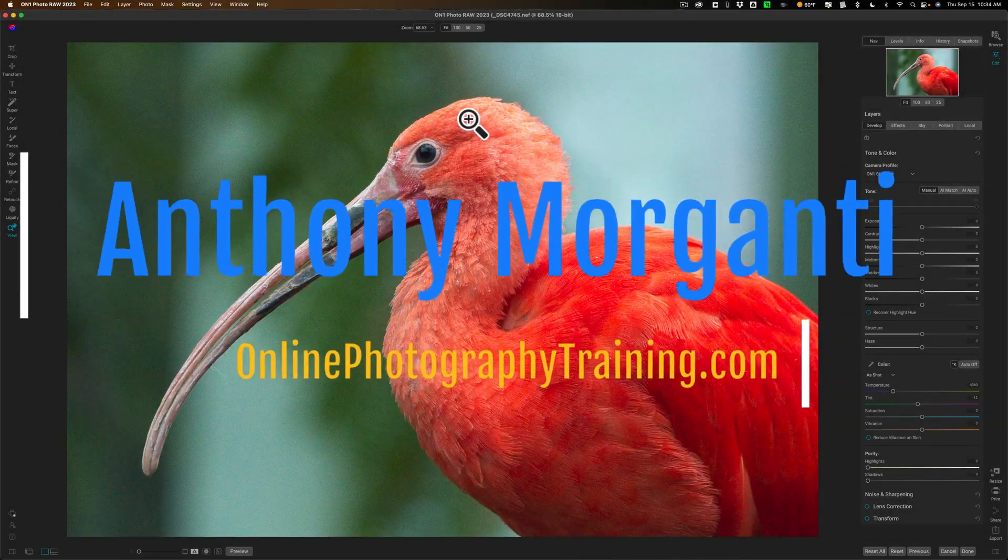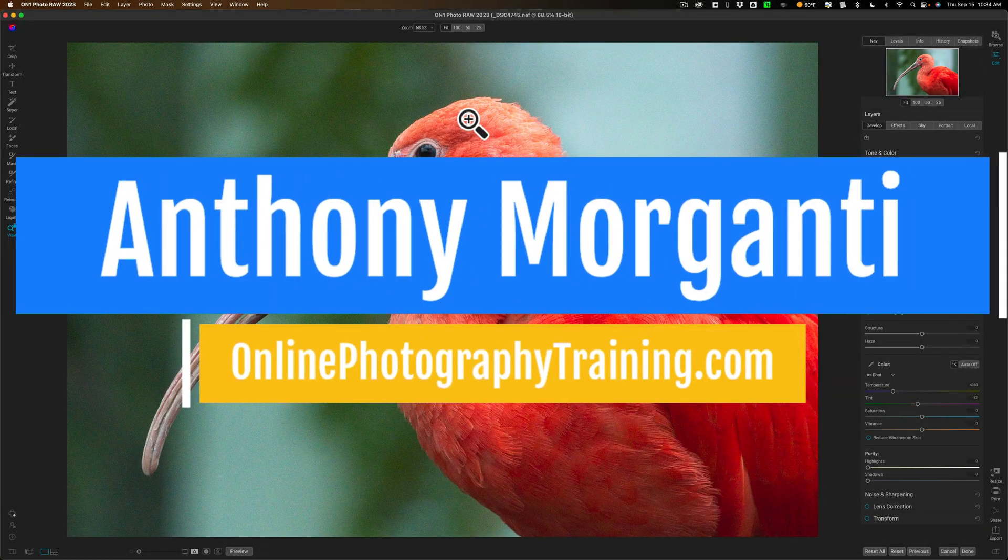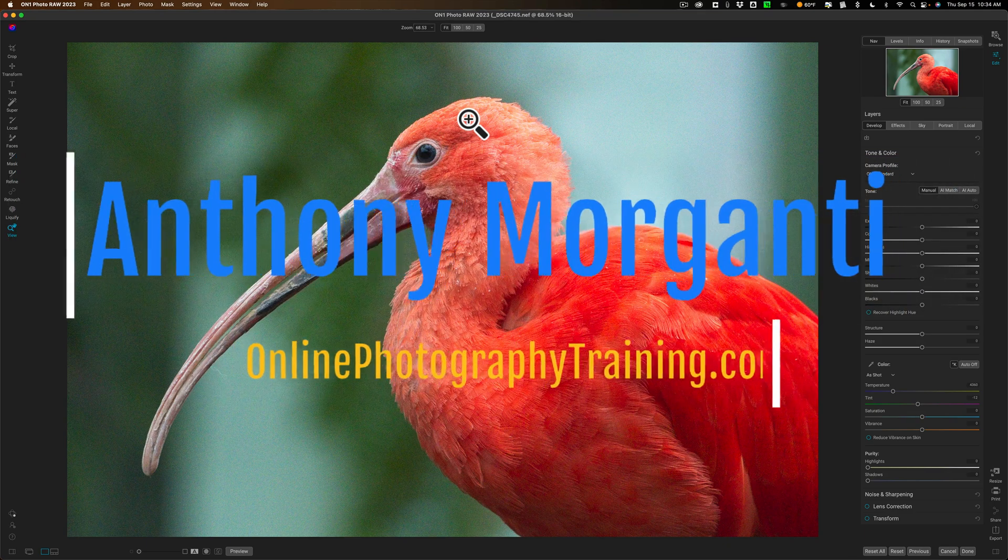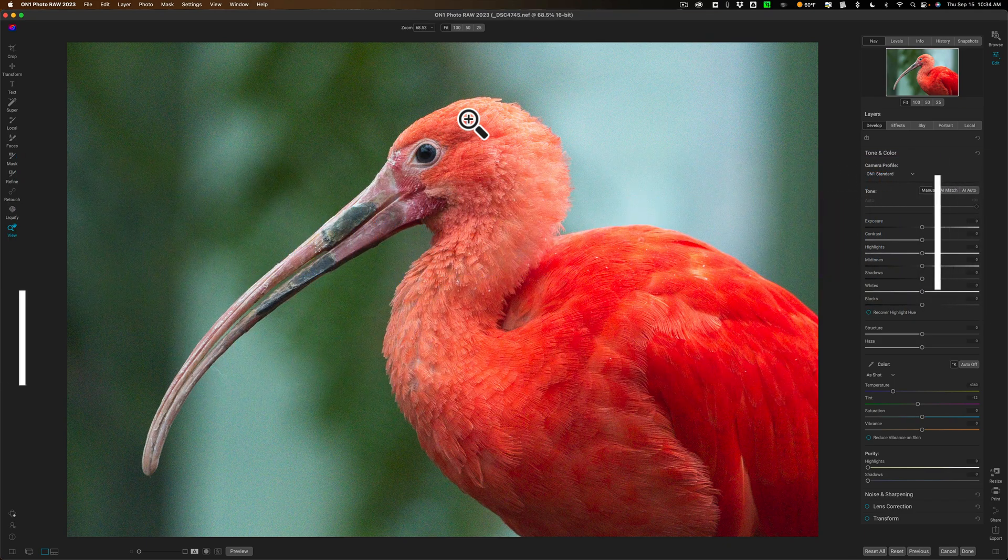Hi everyone, Anthony Moraganti here. I've been fortunate enough to receive a pre-release copy of On1 Photo Raw 2023.